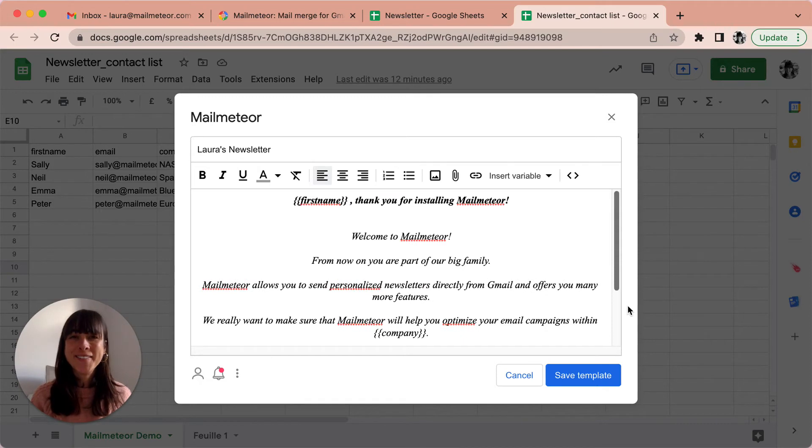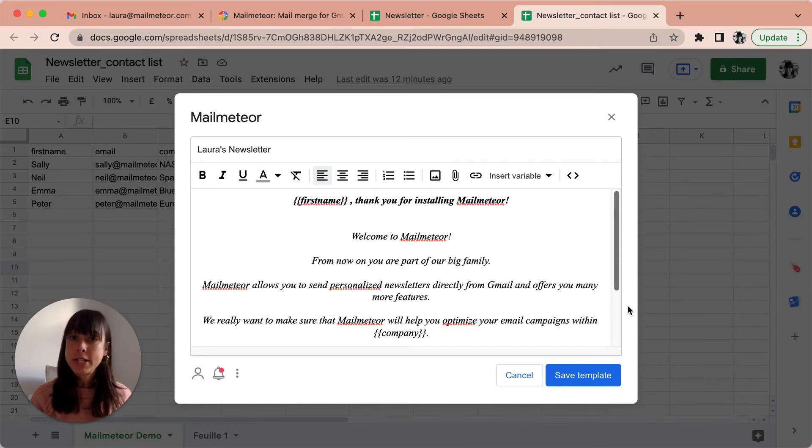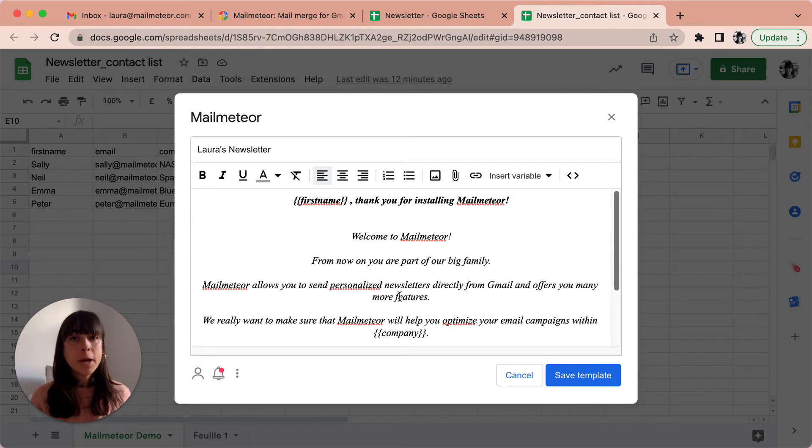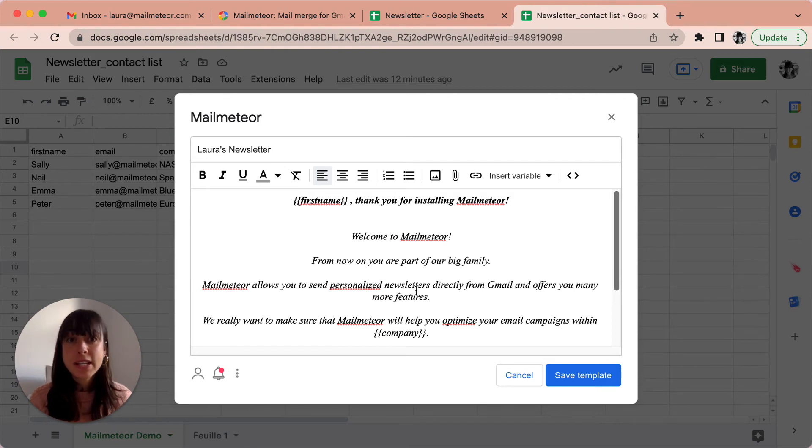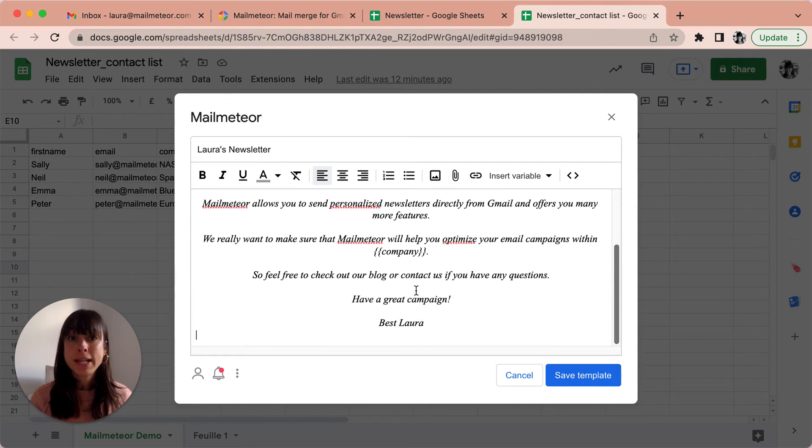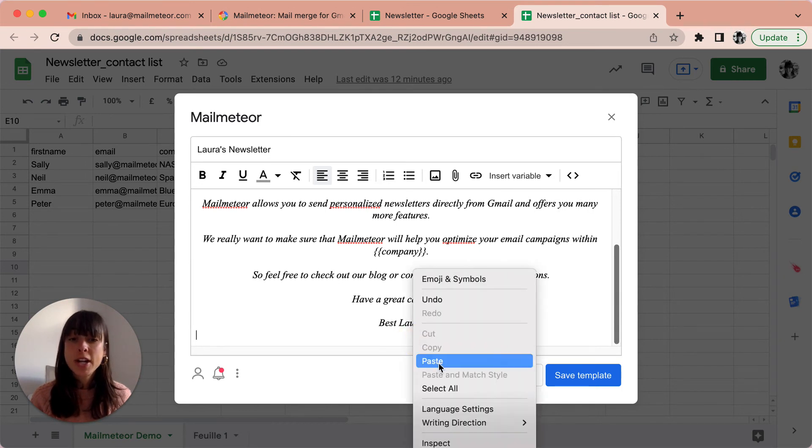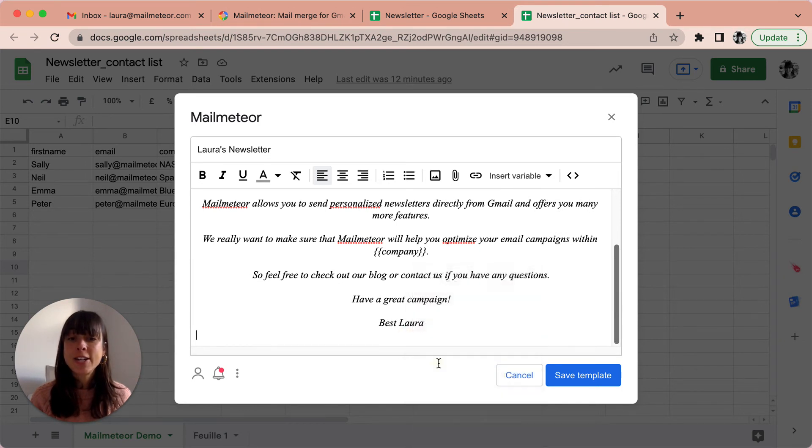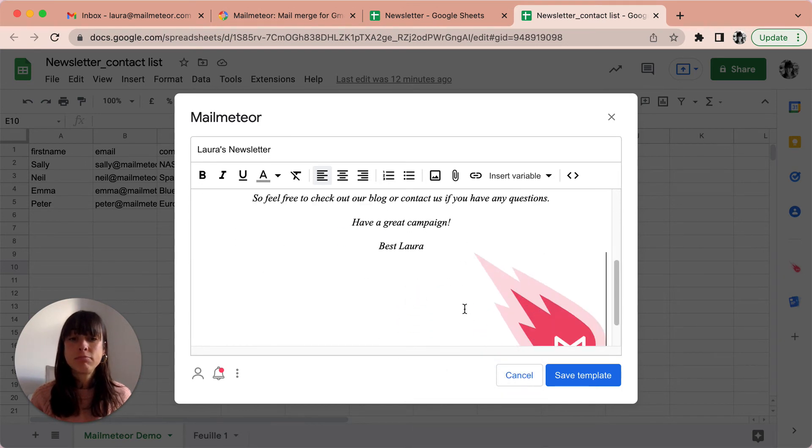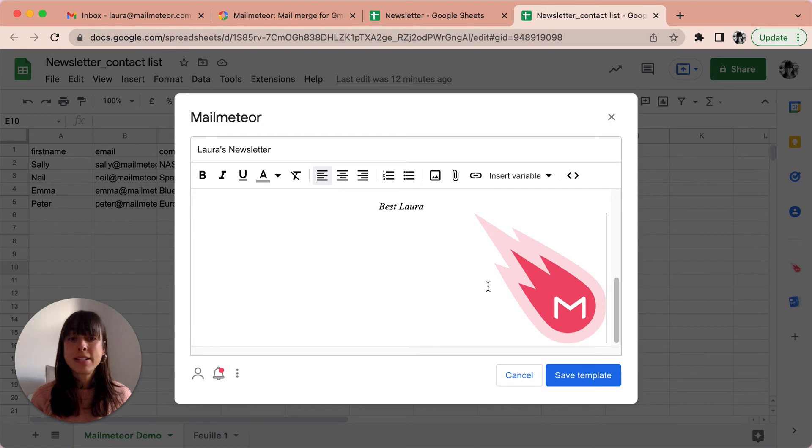Alright, now we're going to talk about how you can add images to the newsletter. So MailMeteor is based on Gmail's editor, so you can easily copy and paste images into the editor. I've copied my image and I'll go ahead and just paste it, simply as that.